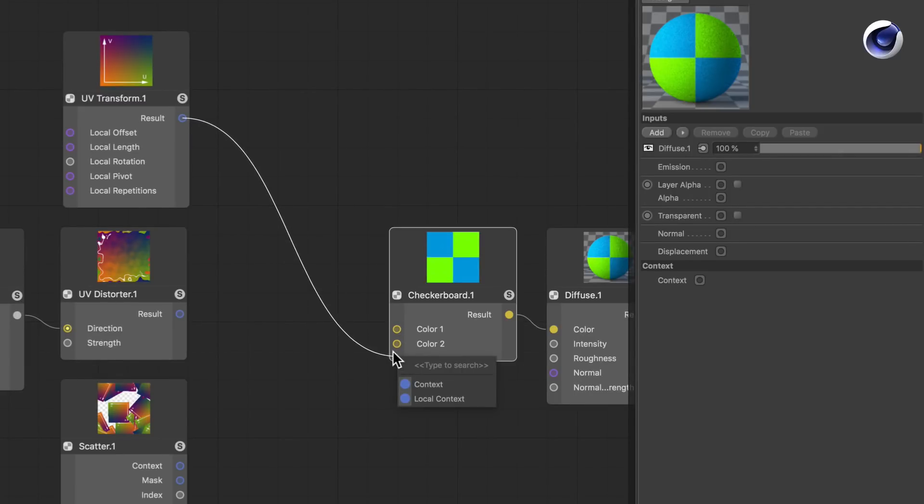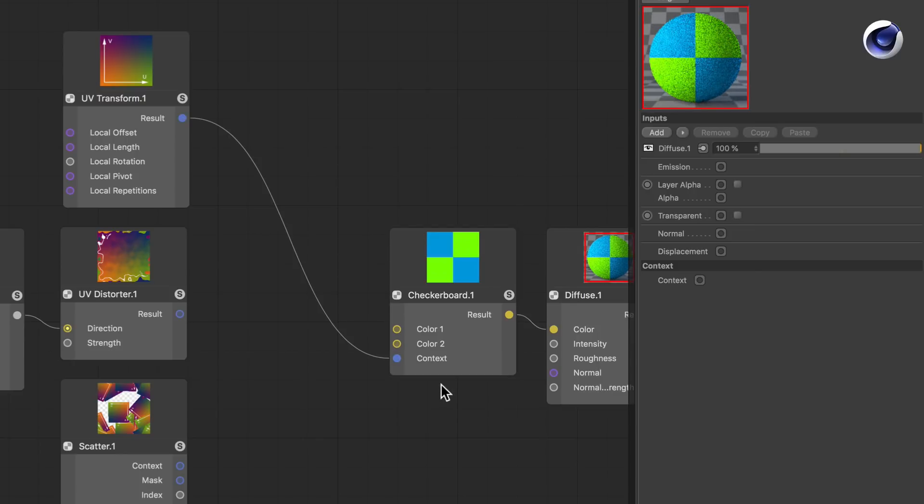Once you do so, a context menu pops up and here you can choose the context input and now it will be wired up.